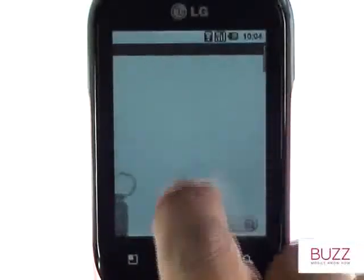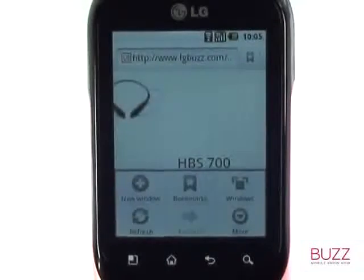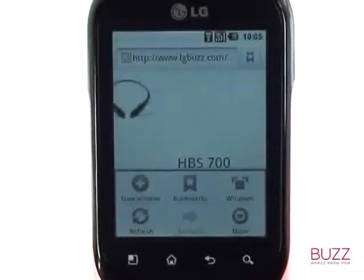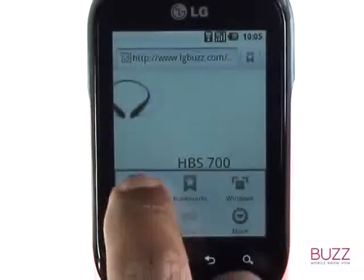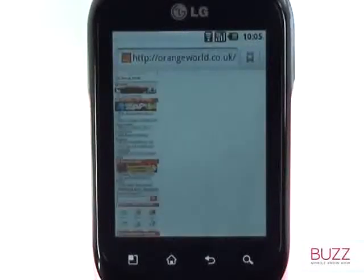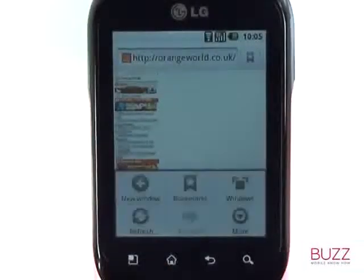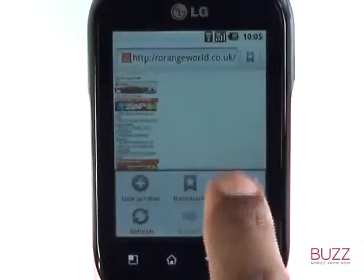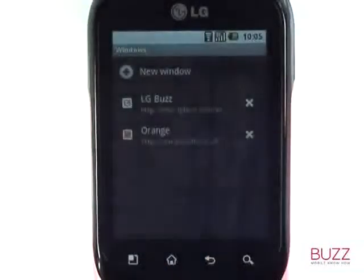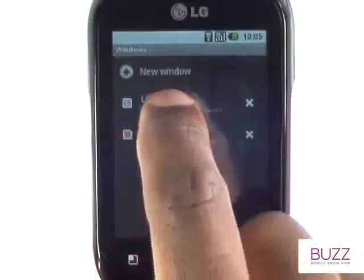Touch menu and you'll see a host of new options available, including opening new windows for multiple web page browsing and creating and viewing your bookmarks. Here we are viewing our open browser windows and with one tap we can switch to the other window.